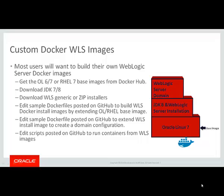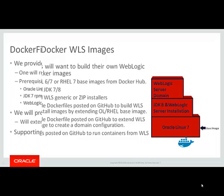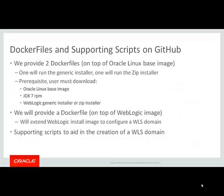Edit some supporting scripts posted on GitHub to run containers from the WLS images. We have posted on GitHub Docker files and supporting scripts. We provide two Docker files which extend the Oracle Linux base image.